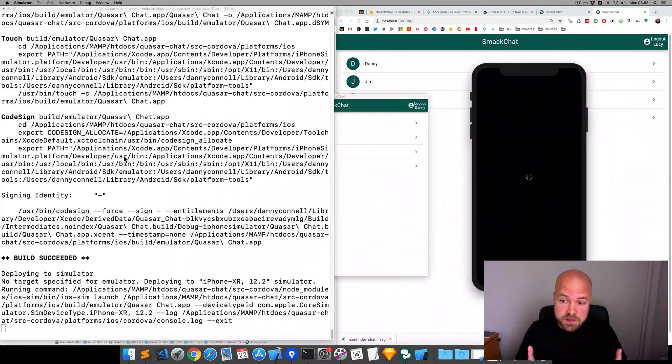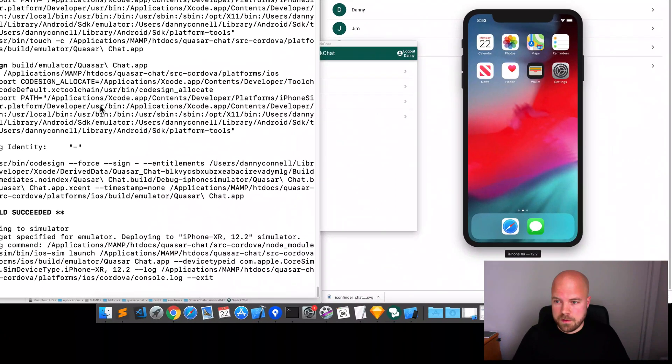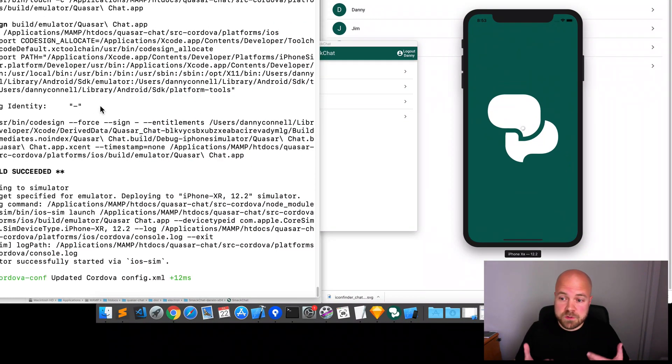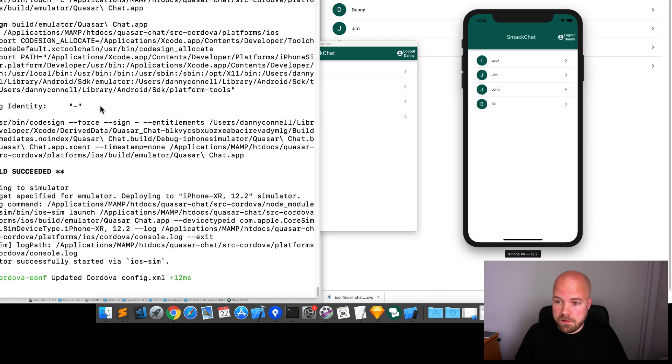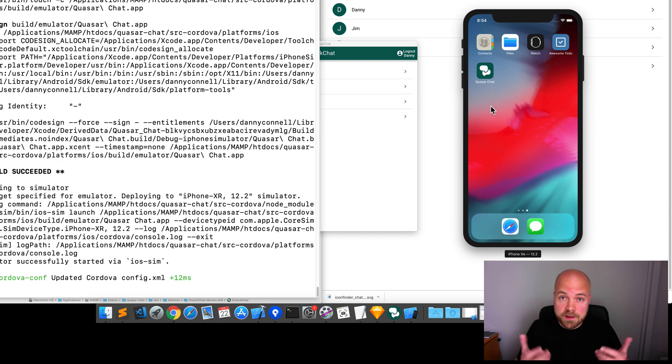It started up the simulator. We see our new splash screen. And if we just close this, see our new icon as well.